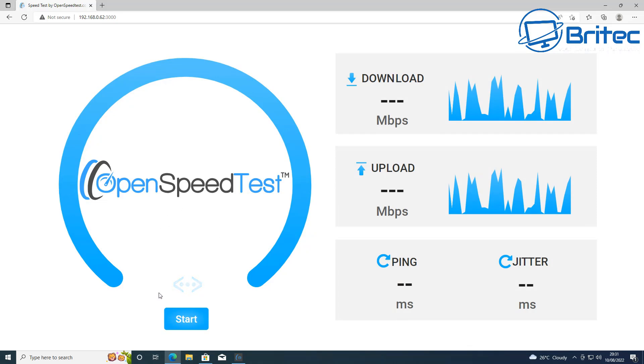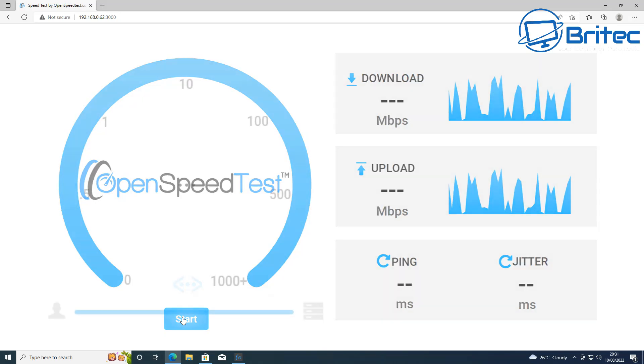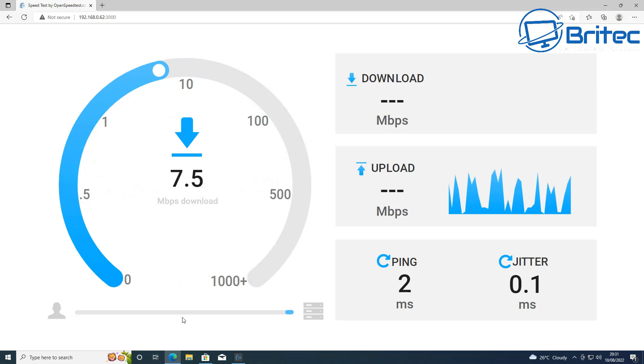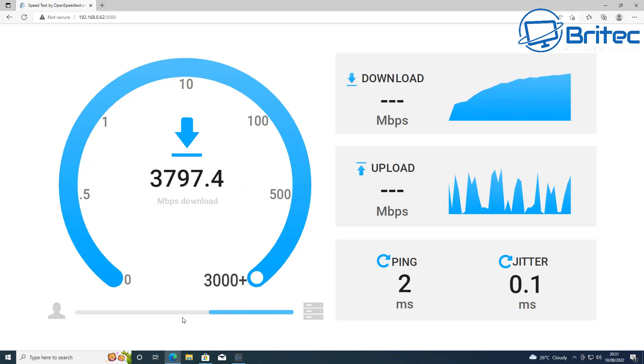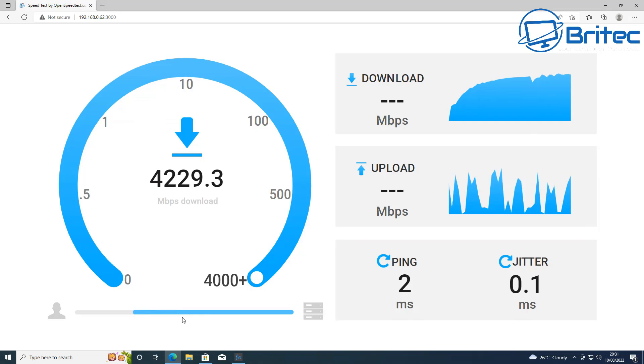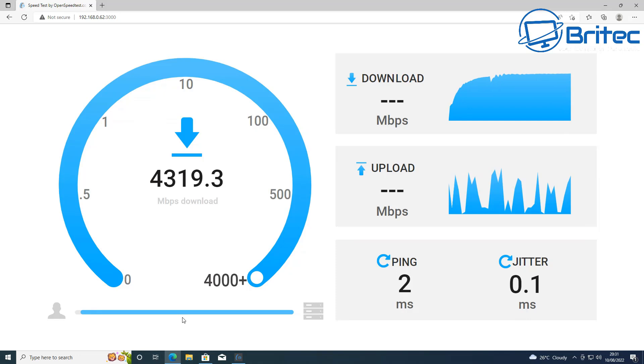All you need to do now is click on the start button and this will start the OpenSpeedTest. This will give you your download speed and your upload speed, your ping and your jitter on here. Let me know in the comment section below what sort of speed you're getting on your local network. I'll be interested to see your speed test results down in the comment section.